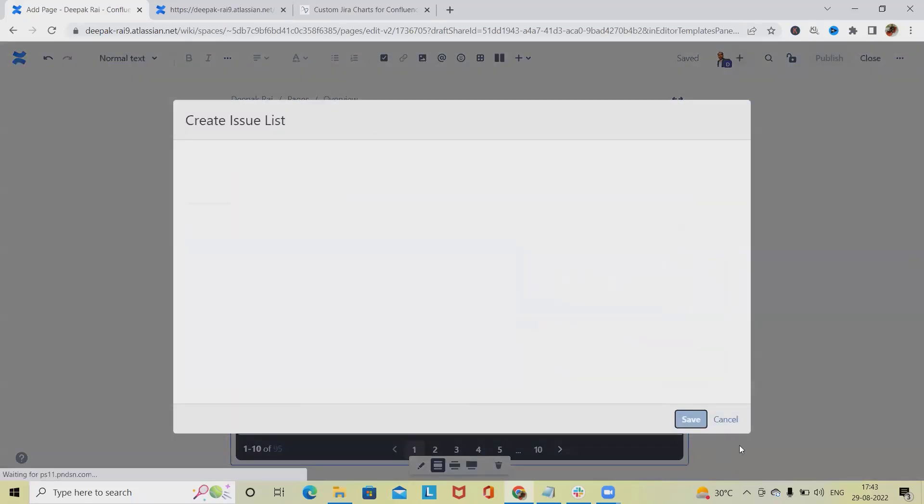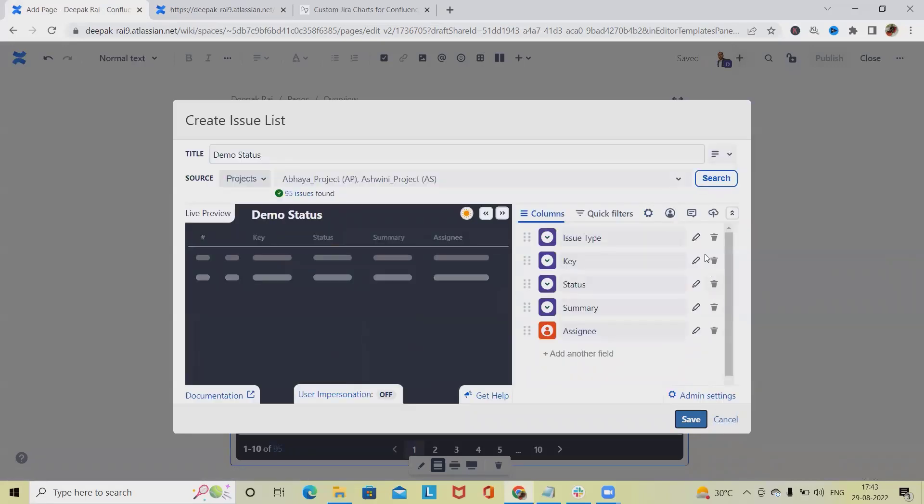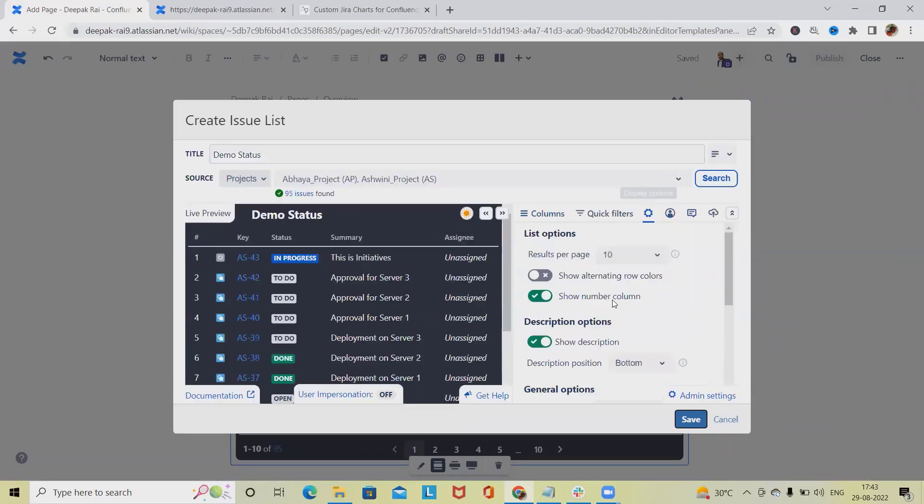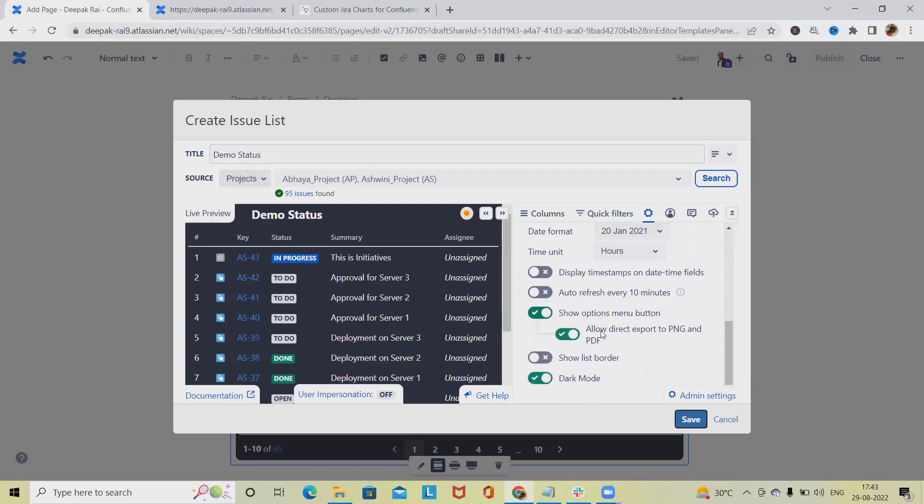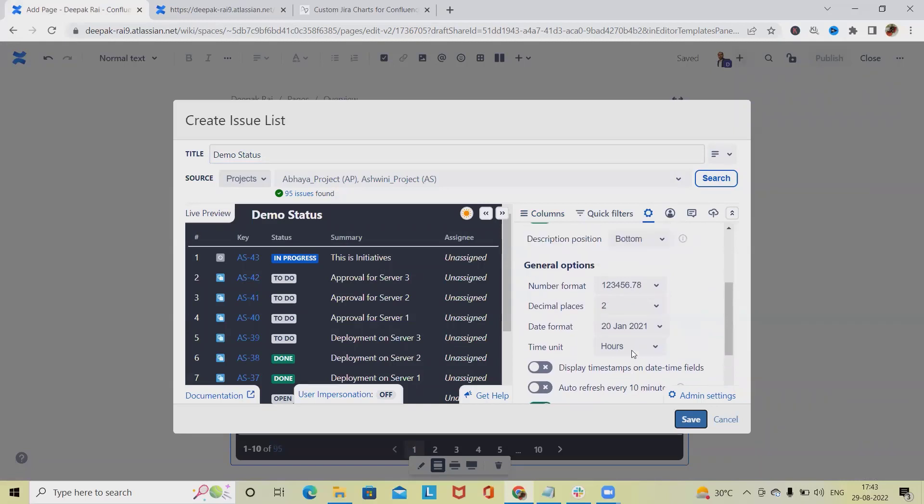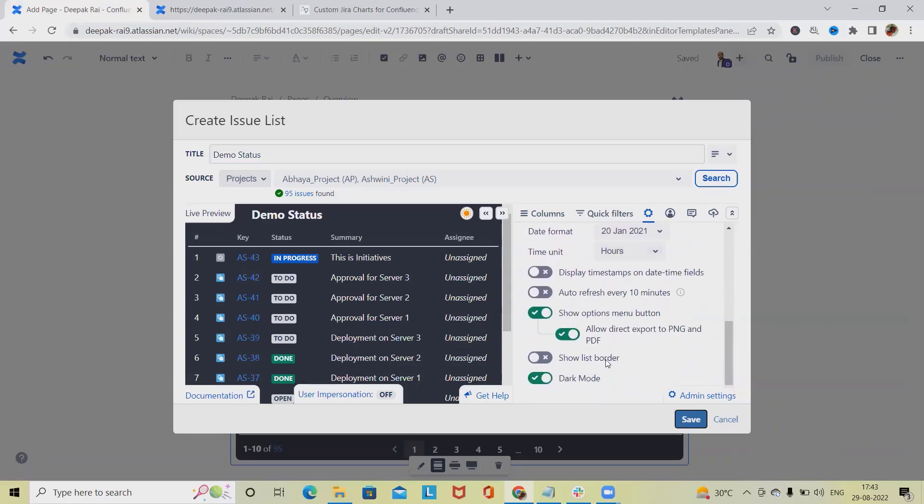Save this and the complete chart will become darker. We can also do wider, full width, and even remove it. We also have other settings in custom charts. If you want to allow direct export to PNG and PDF, we can enable it here. If we don't want to allow export options, we can disable it. We can add show list bar, auto refresh every 10 minutes. If required to be refreshed every 10 minutes, we can enable it and the chart will refresh automatically.